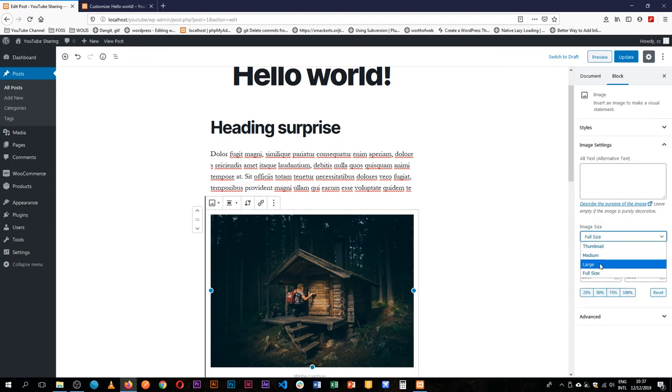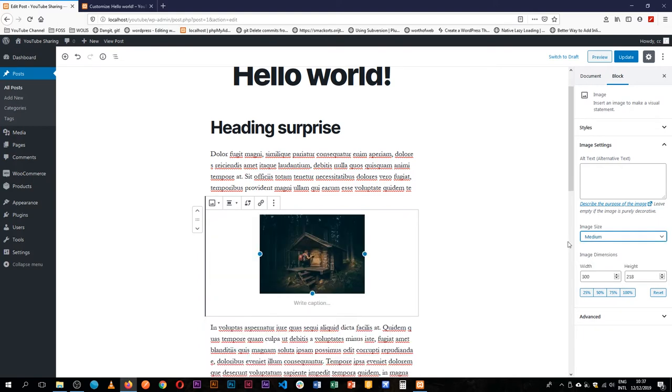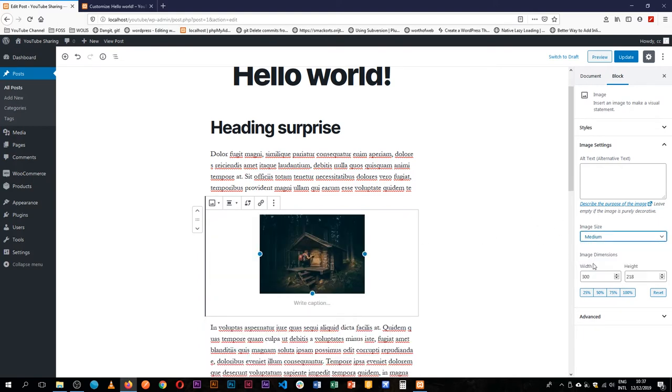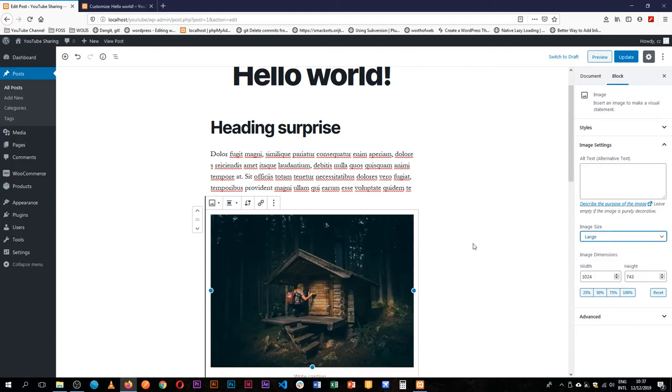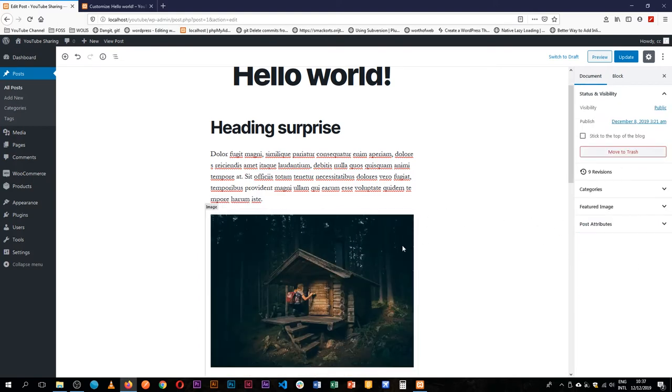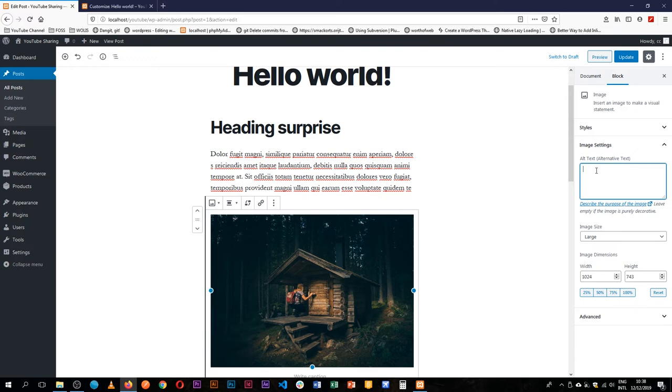So we can have that at a large base or medium and it wouldn't look so bad. So leave it at large, and we have the option that should never be skipped for you is adding an alt tag, so we can say 'lady opening a cold cabin door.'